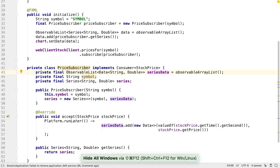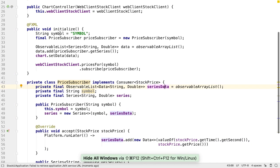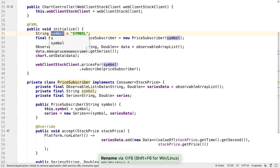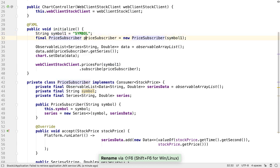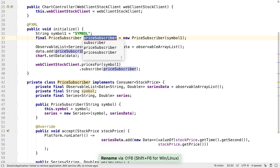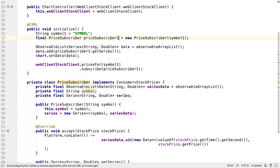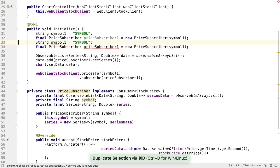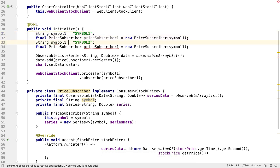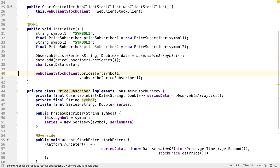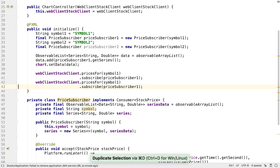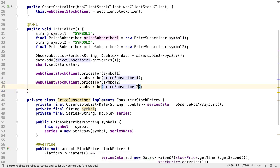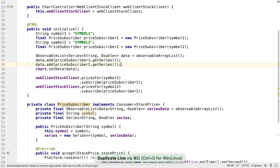Now we want to add our second subscriber. Let's rename our symbol to symbol1 since we're going to have another one of these, and let's also rename our price subscriber as well. We can duplicate these lines and make them work for a second symbol. The second symbol and price subscriber are needed for a second subscription to the client that retrieves prices. We also need to add our second series to the chart to display the second set of prices.